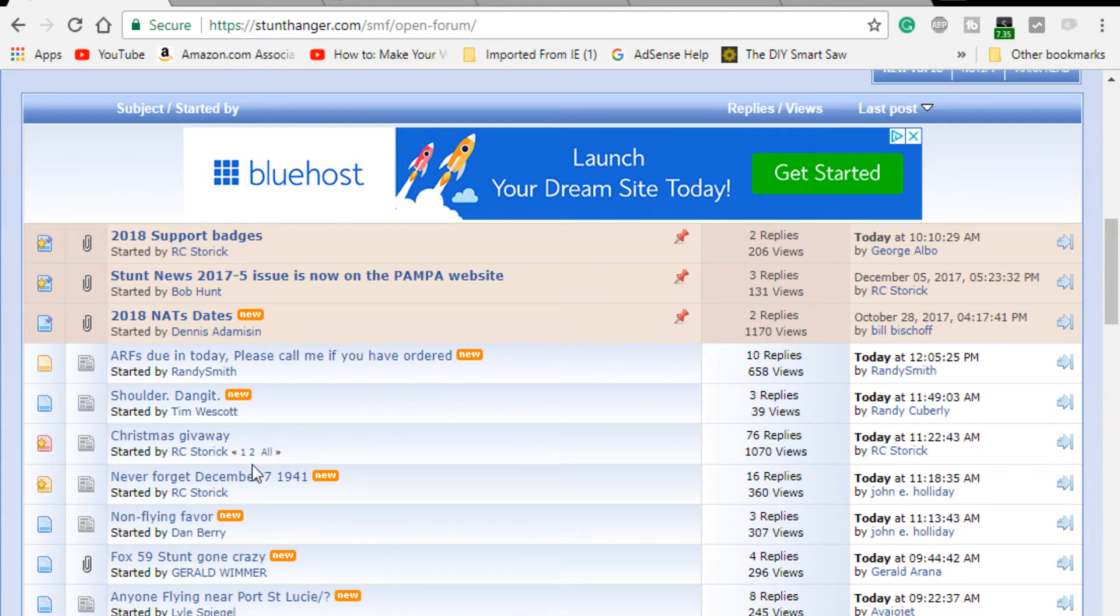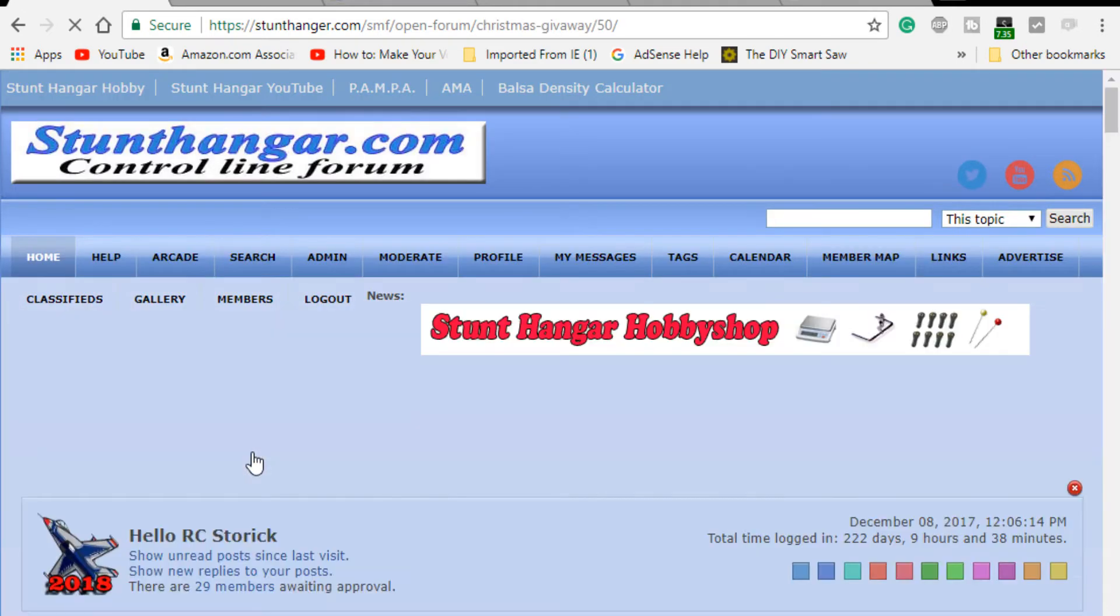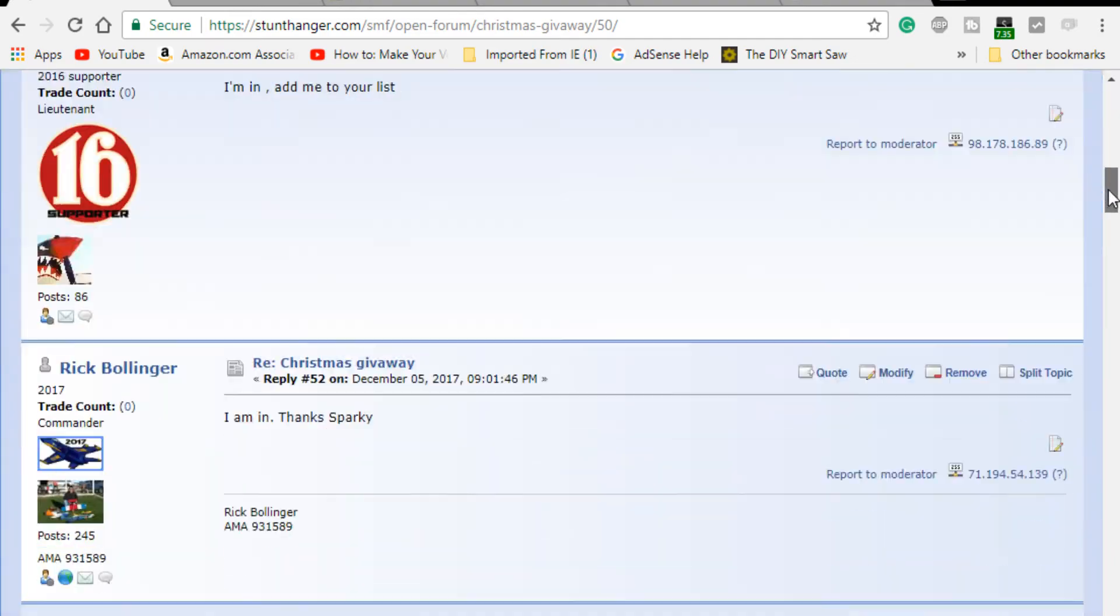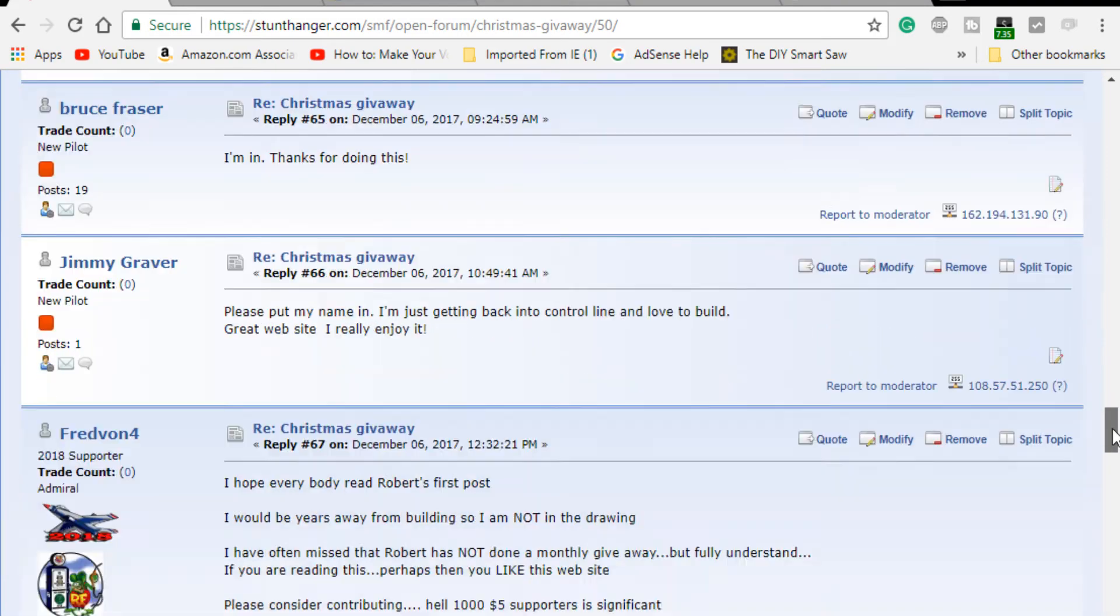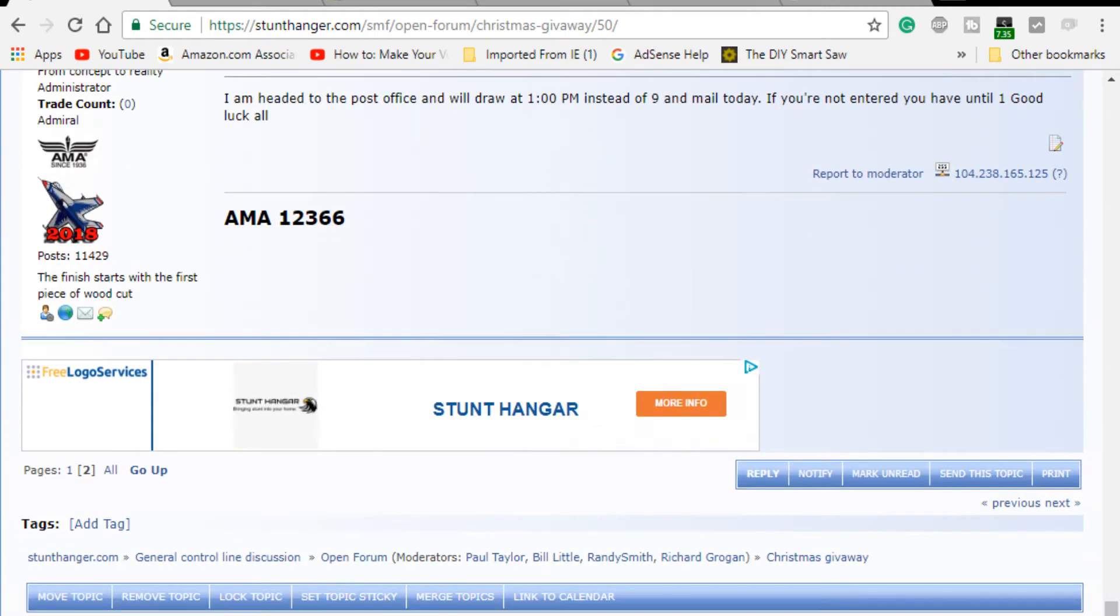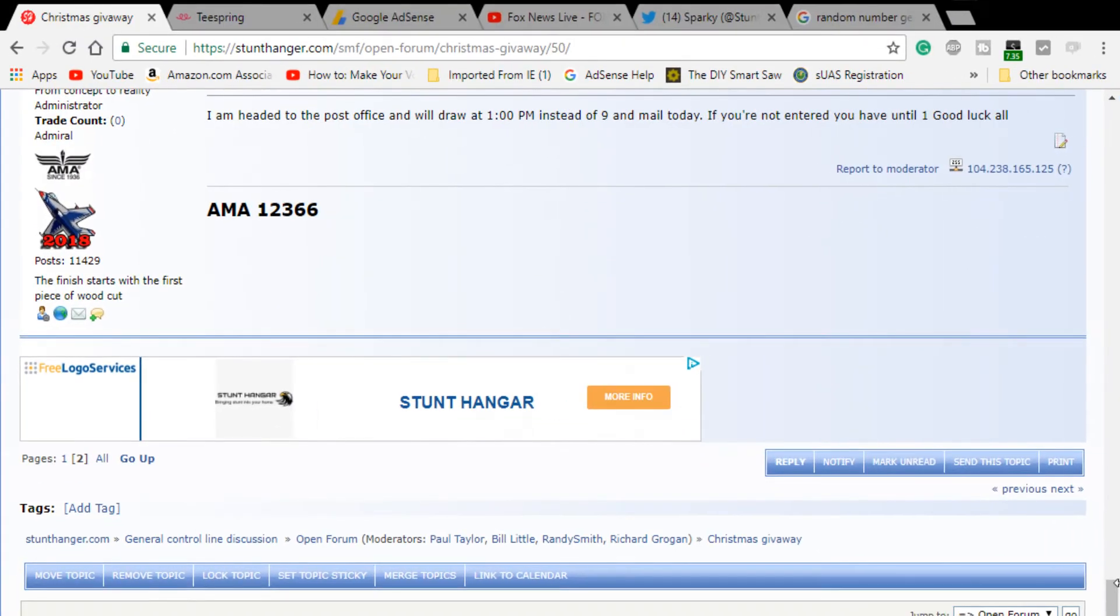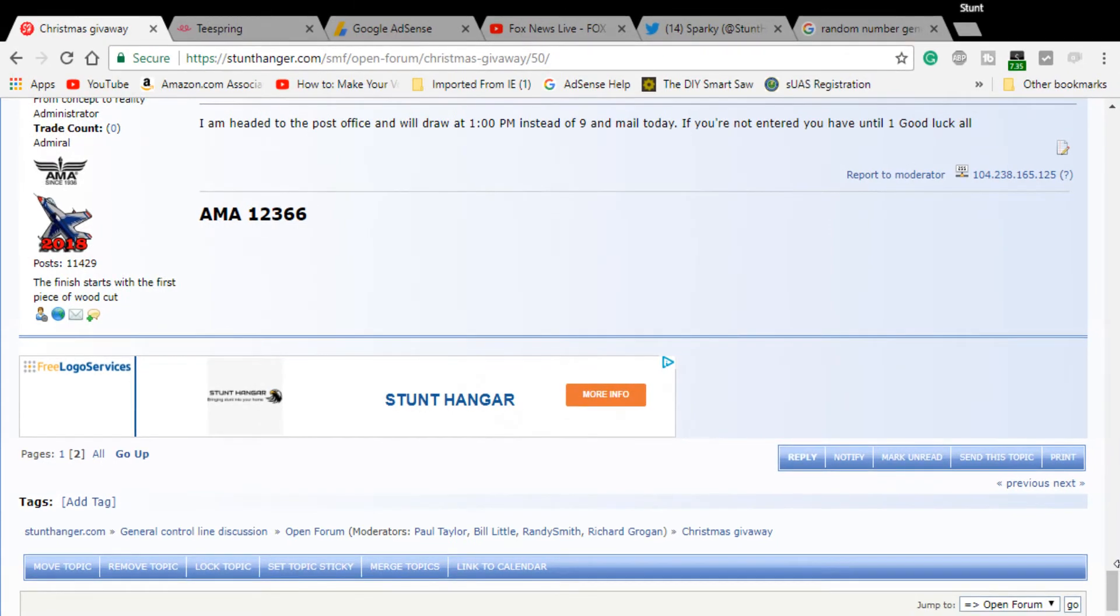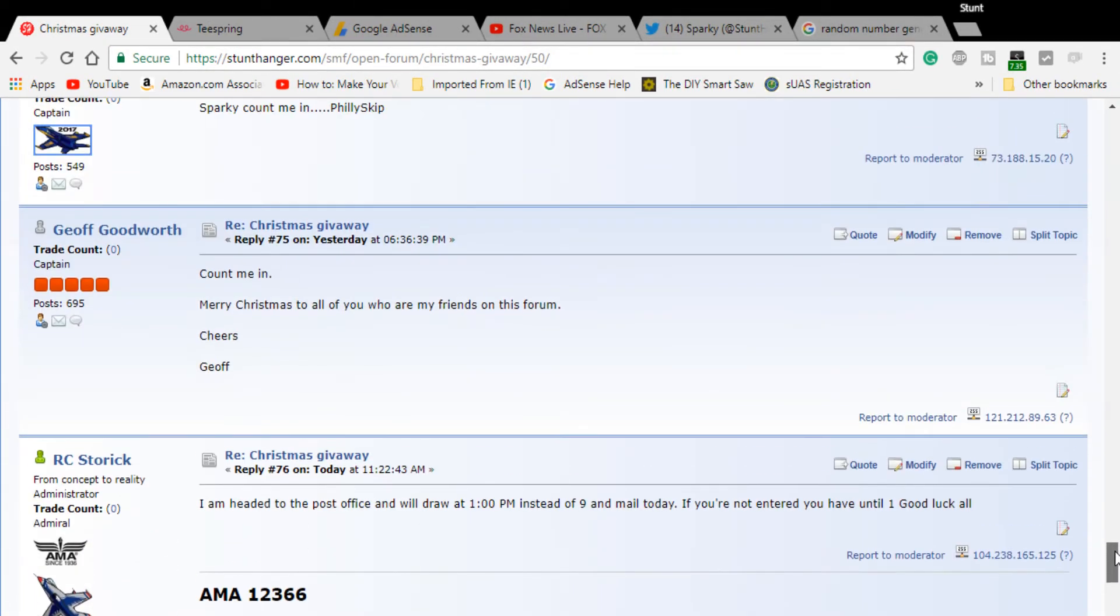Christmas giveaway, so we go to page two and scroll down to the bottom. 76? No, I'm not 76, so 75.